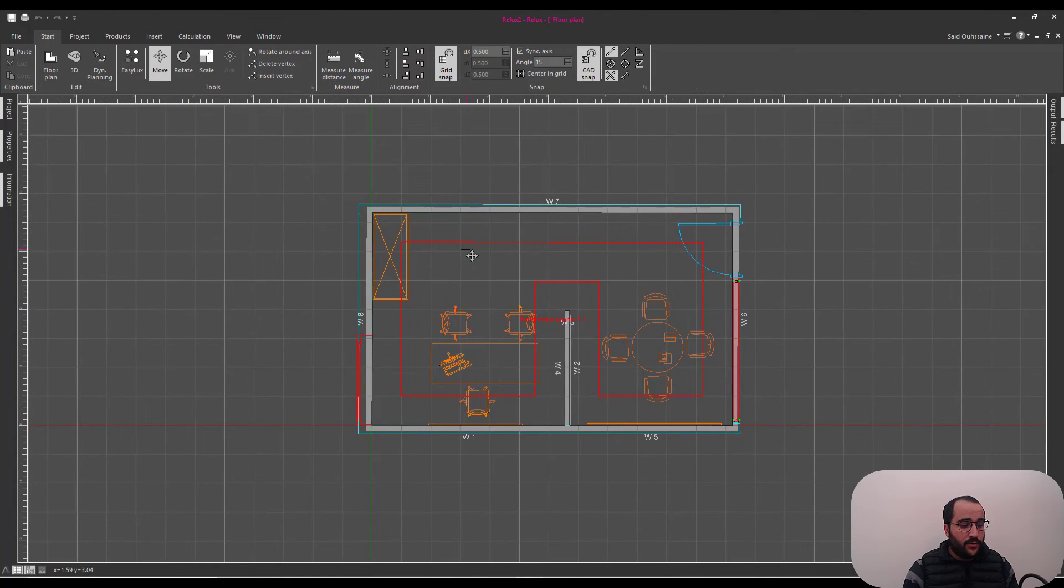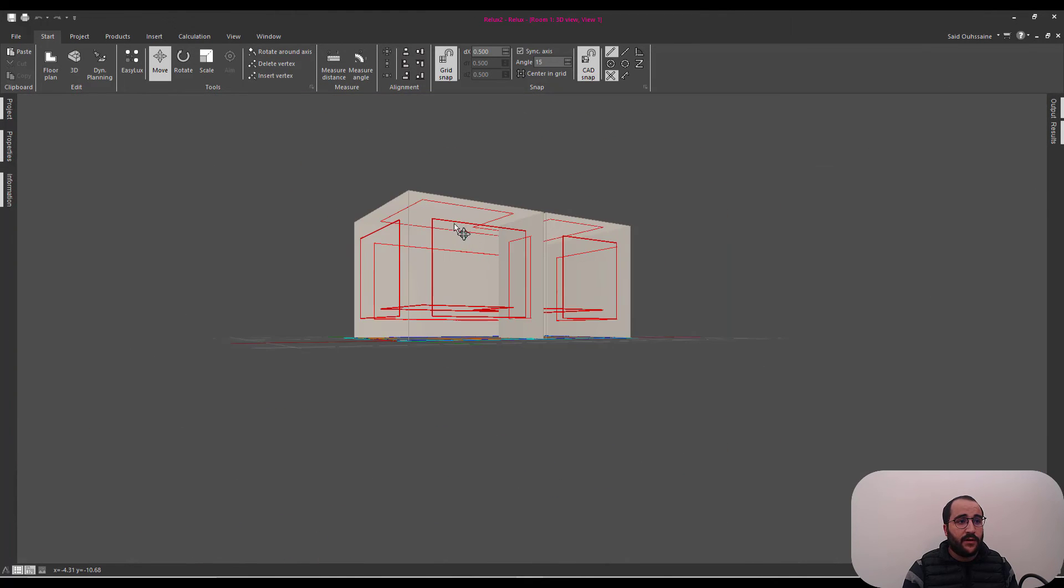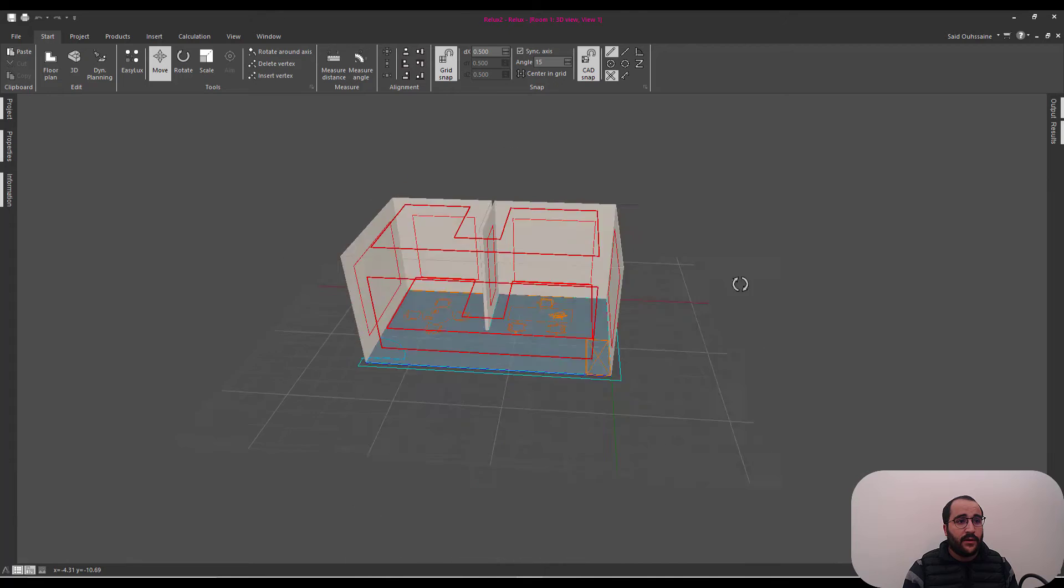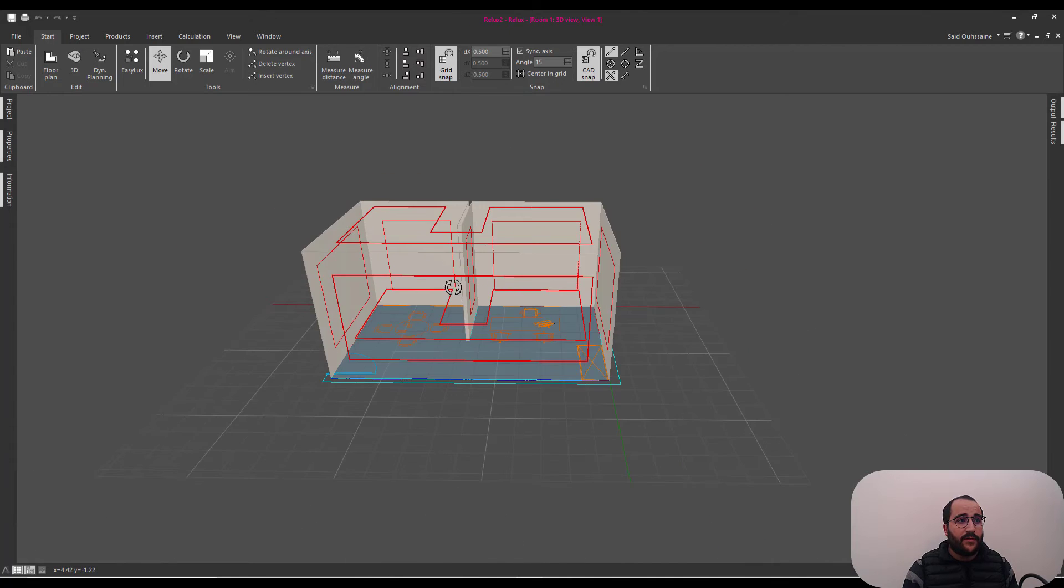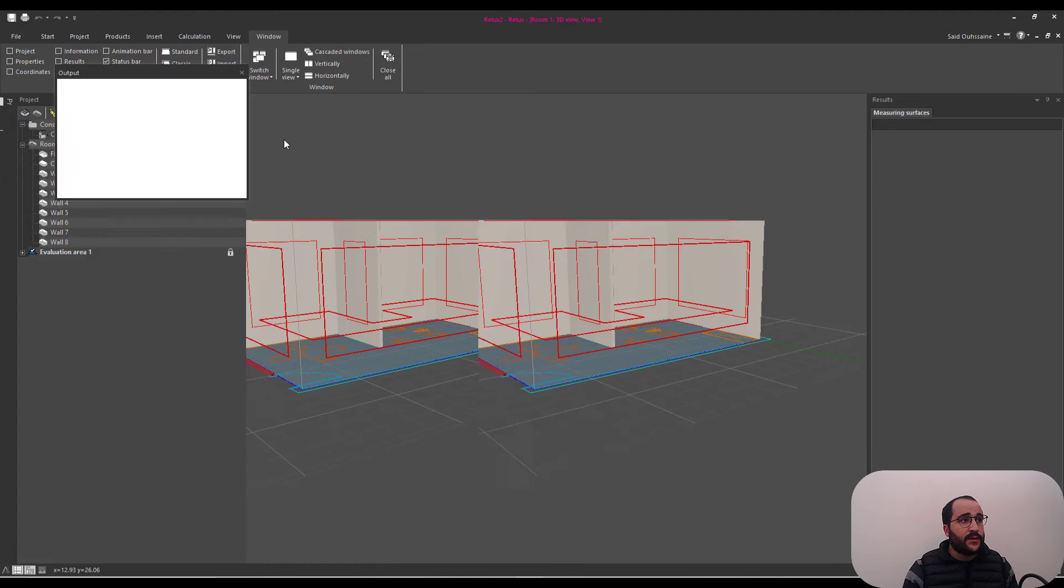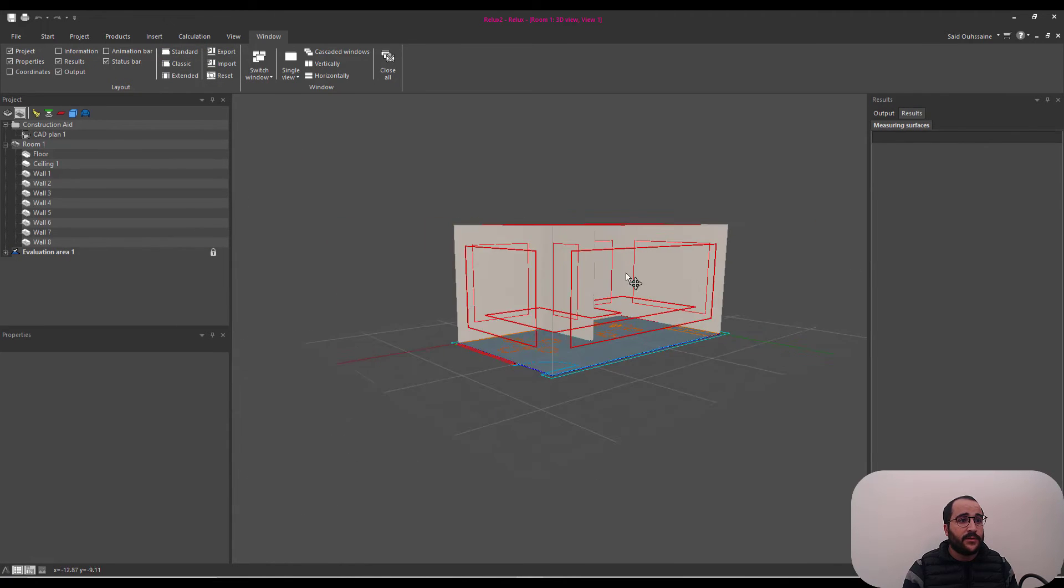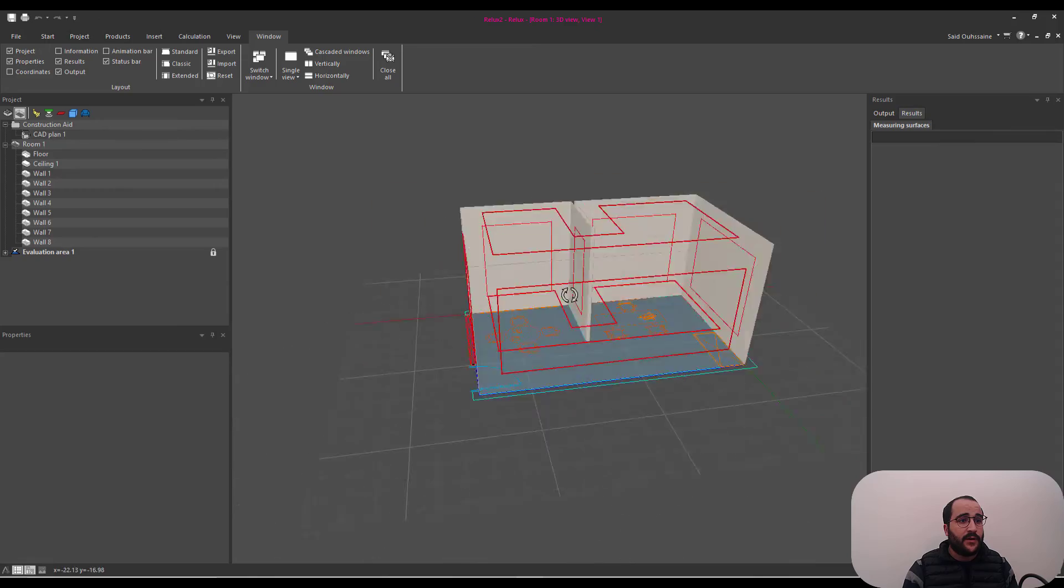Go to the 3D view by pressing F3. You have that. Let's go to window here. Go to Extended. I mean, for me to have all these elements here that I need.